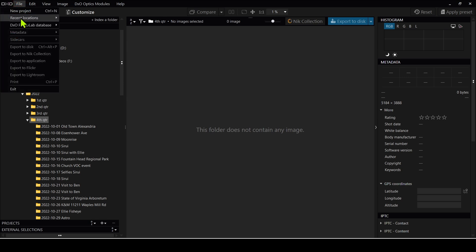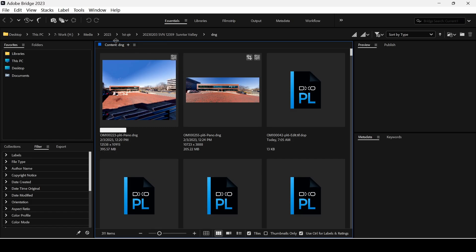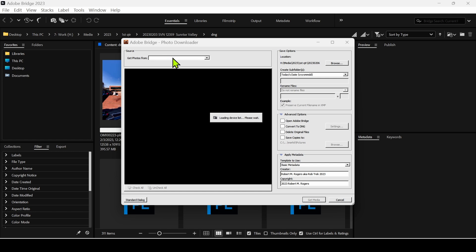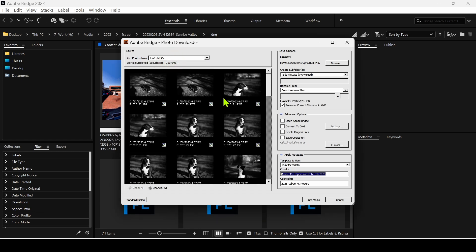As I was saying, DXO doesn't have a direct import feature. We have lots of export options but no way to import the images. So what I like to use is Adobe Bridge — after I insert my SD card into my computer, I just click on the camera icon here, select the SD card, and then over here for location I pick the hard drive: Media, 2023, first quarter.